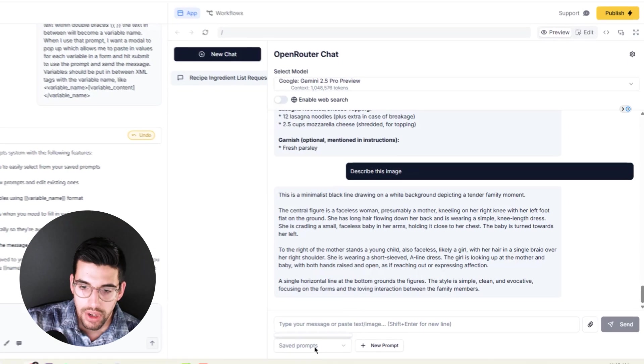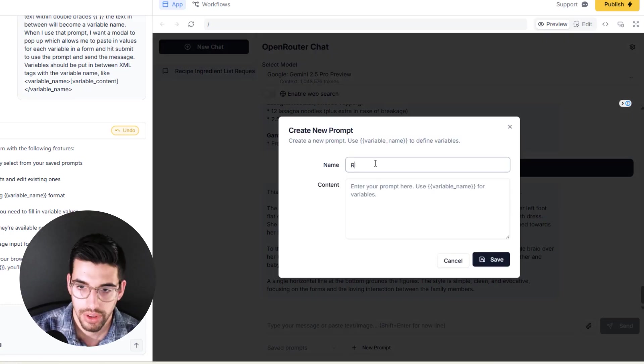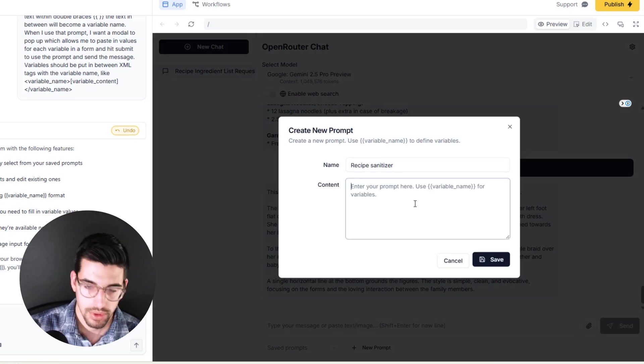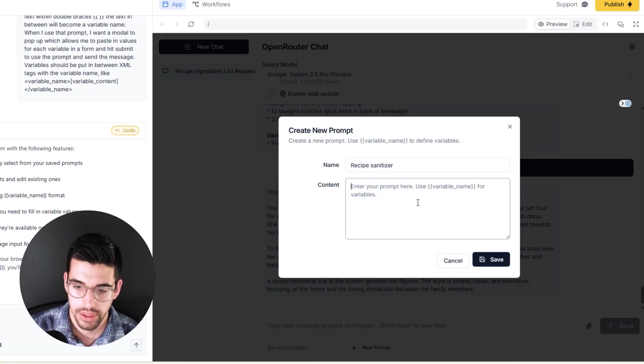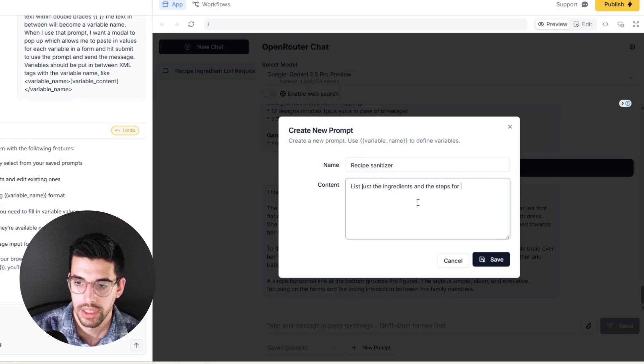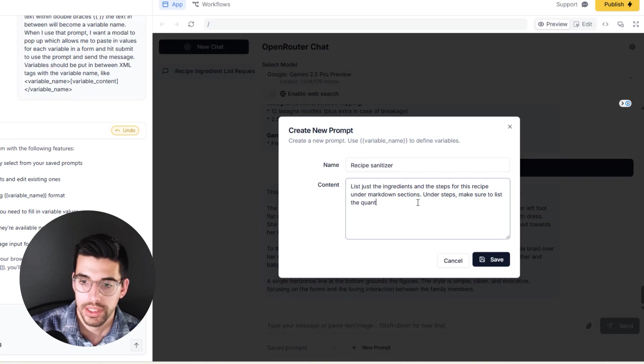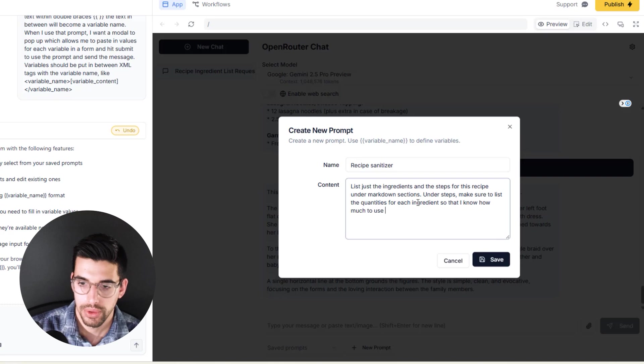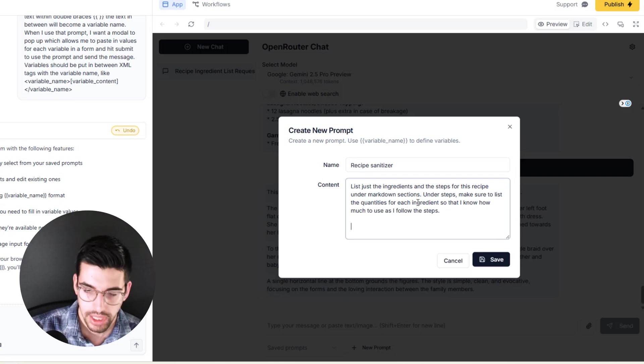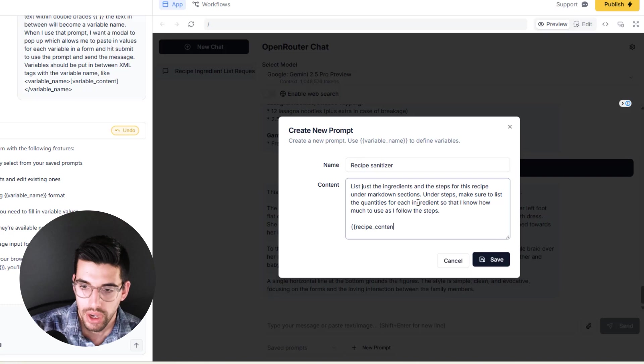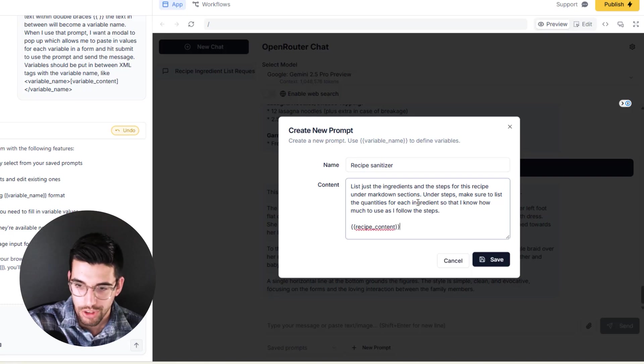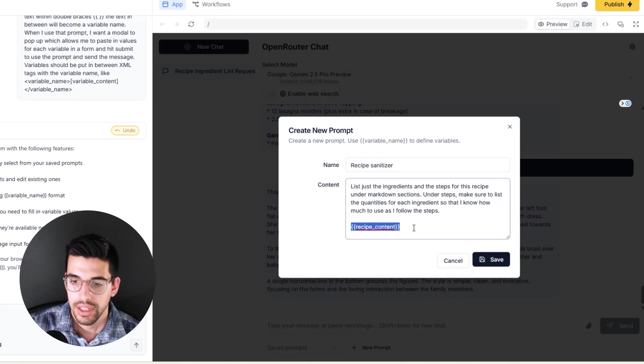All right, so it added saved prompts, there's new prompt. We're going to call this Recipe Sanitizer and we're going to put in prompt here: list just the ingredients and the steps for this recipe under markdown sections. Under steps, make sure to list the quantities for each ingredient so that I know how much to use as I follow the steps. This is a pet peeve of mine. Sometimes recipes do not actually mention the quantities in the steps, so you have to go back to your quantity list and then it's just a mess.